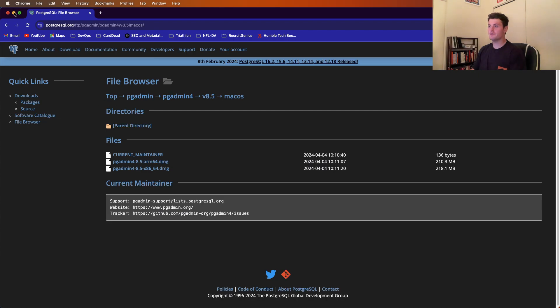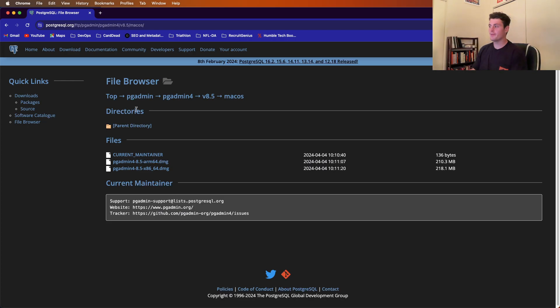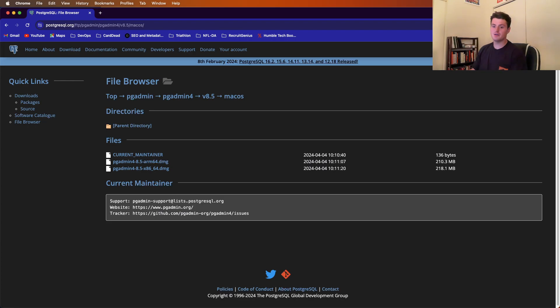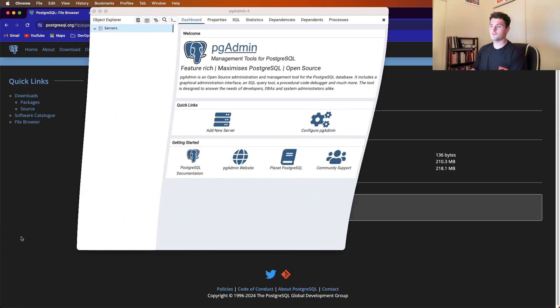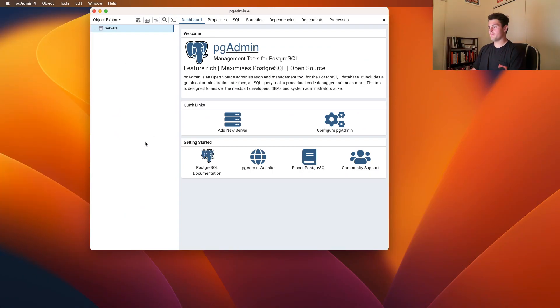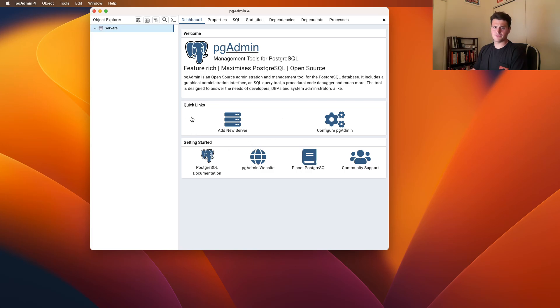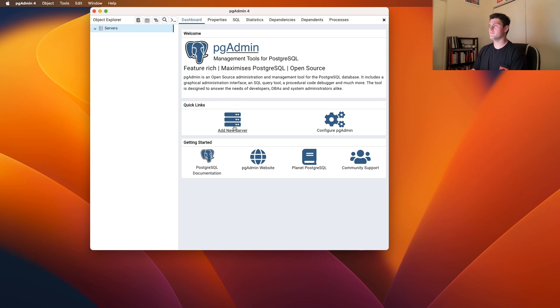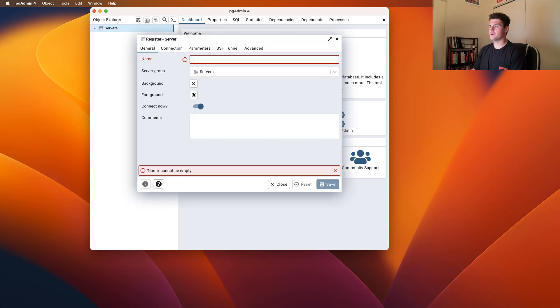However, I already have pgadmin4, so go ahead, pause the video, and download it yourself, and once you follow the installation guide, you should be able to pull up pgadmin4. You might be able to set a password to join pgadmin4. I did not, so I opened it up straight to this page, and what we'll do is just add a new server,